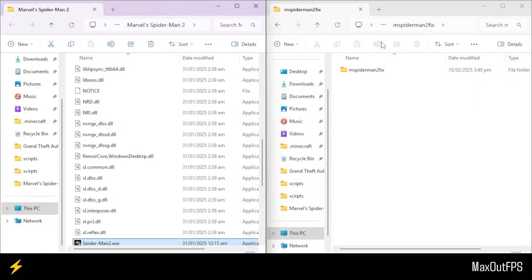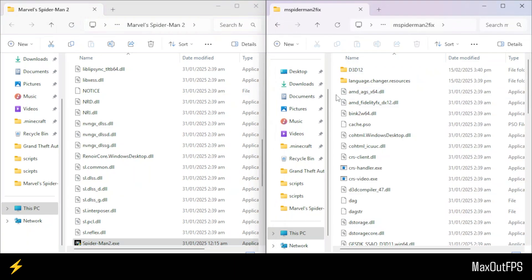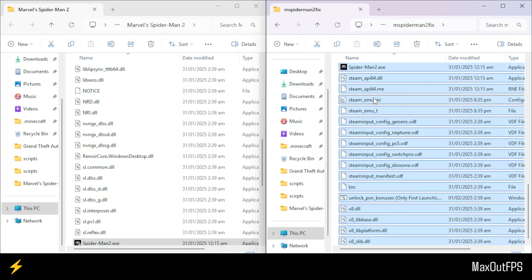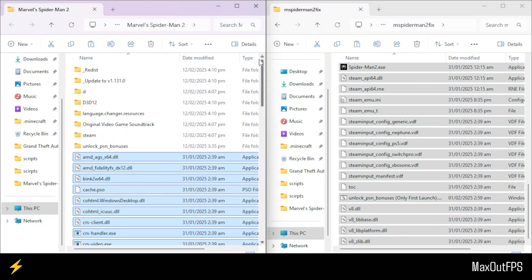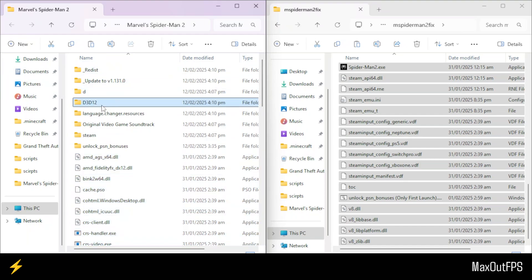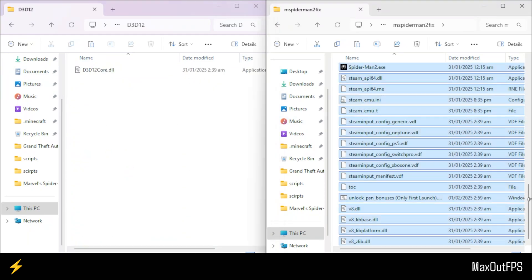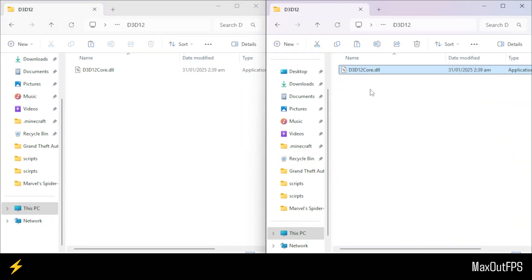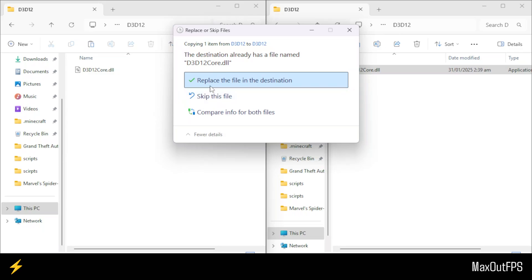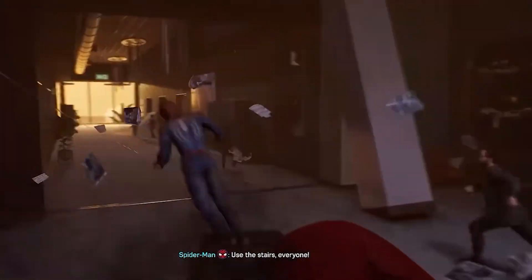Before we apply a fix in the Spider-Man 2 folder, I want to make it very clear: this solution is for those who have the free version of Spider-Man 2 from the internet. Now open this folder and select all the files inside it, leaving out the first and second folders. Copy these selected files and paste them inside the Spider-Man 2 main folder. Once the files are copied, go up and look for the D3D12 folder. Once you find it, open it up, then go back up to the solution files and open the similar D3D12 folder from there. Now copy this file from the solution folder and replace the existing file in the game directory. After that, you can simply start playing the game.